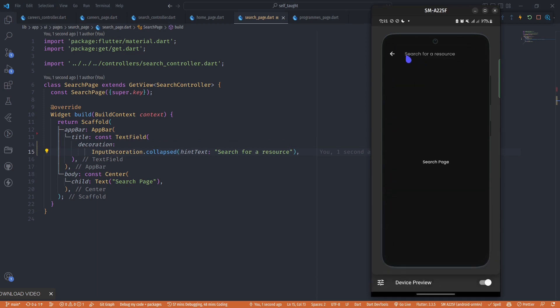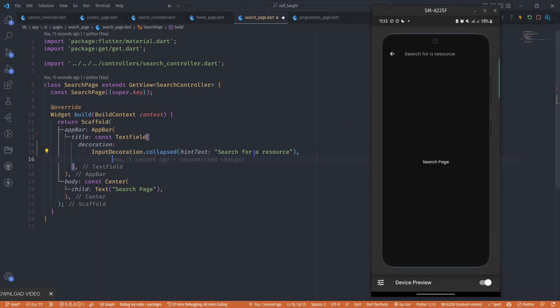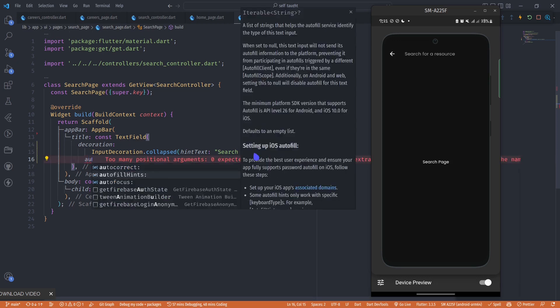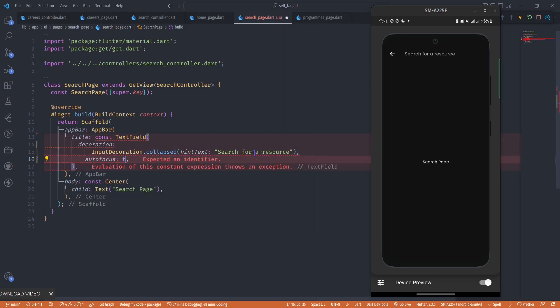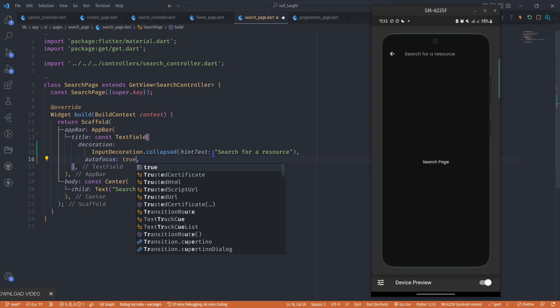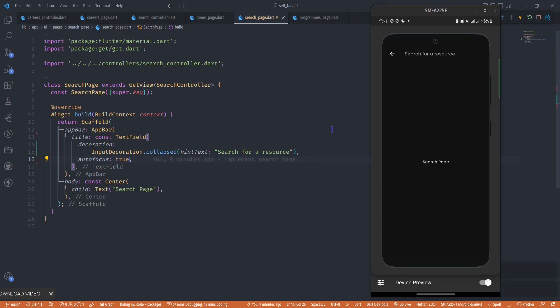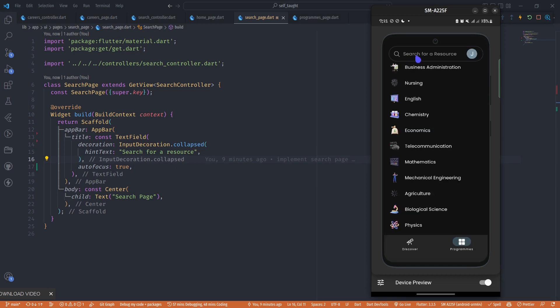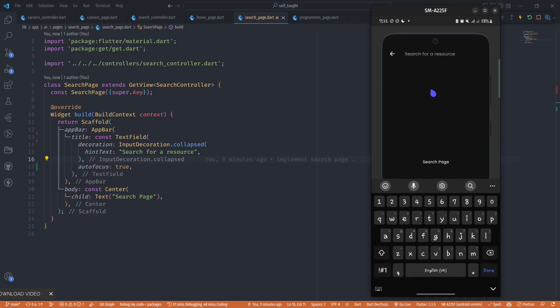One thing is we want it to be focused as soon as the user gets to this page. The text field has another property called autofocus, and we'll pass it to true. With that property turned on, the next time we get to the search page, our keyboard will pop up as soon as we arrive.